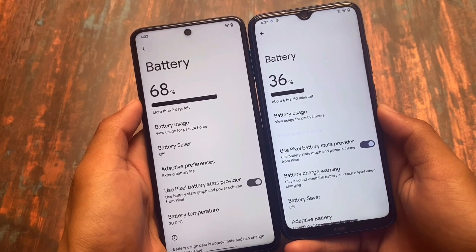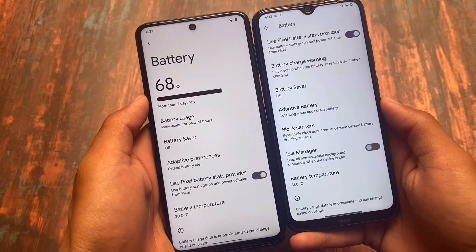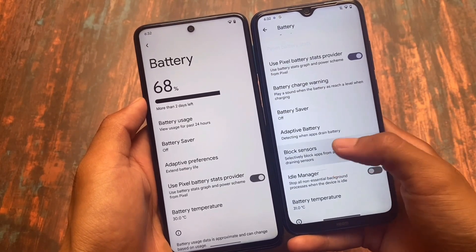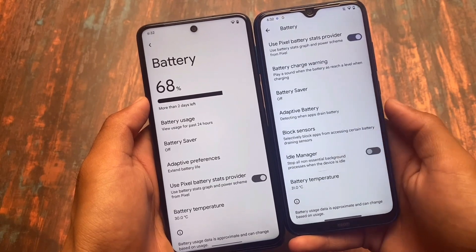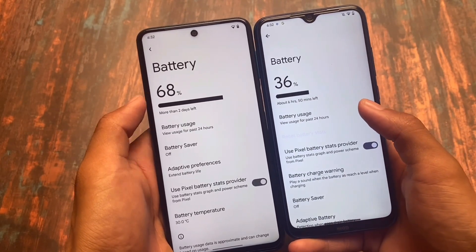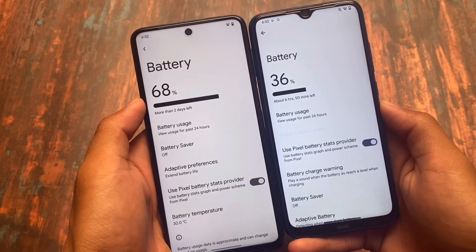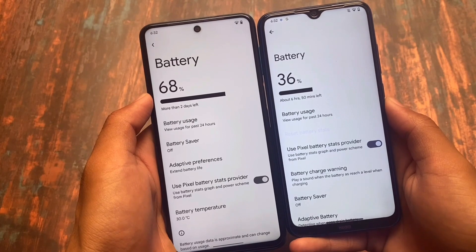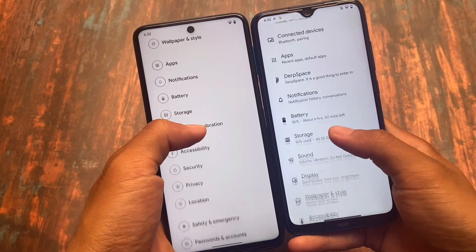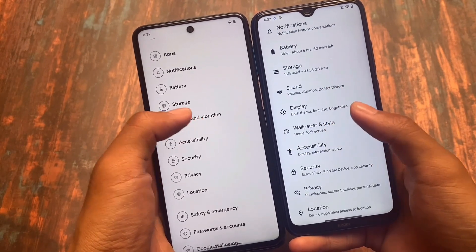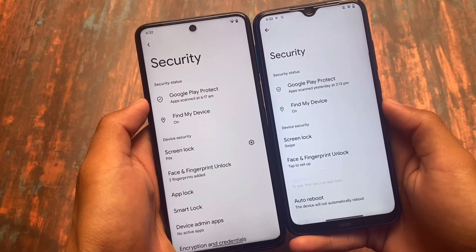Looking at battery stats, you have the Pixel battery stats but you also have the block sensors option and the idle manager option in DerpFest OS, which unfortunately you don't have in Cherish OS. So in some cases DerpFest OS is better, but in some cases Cherish OS is also good. We'll talk about why you should use Cherish OS over DerpFest OS and why you might prefer DerpFest OS.